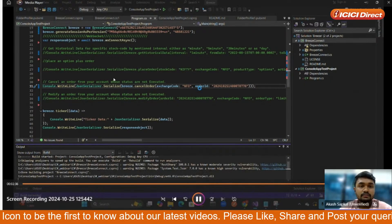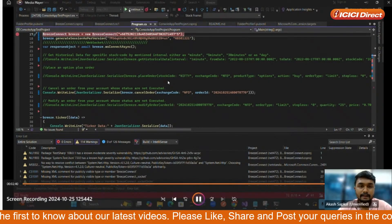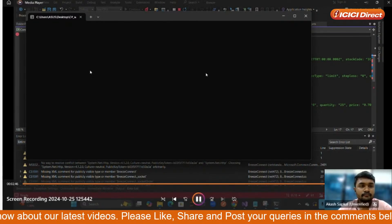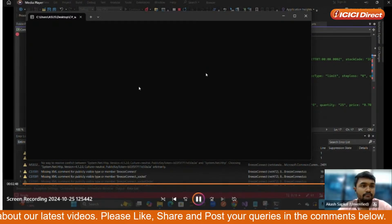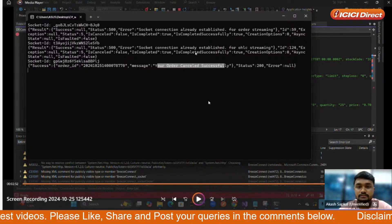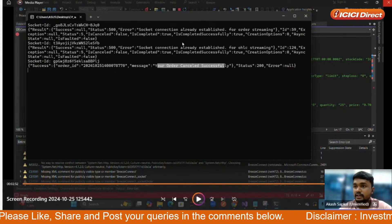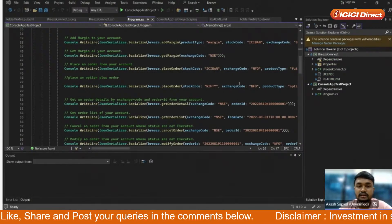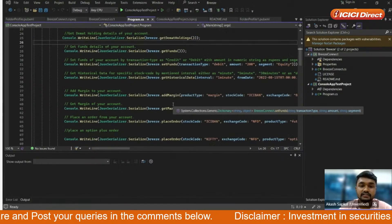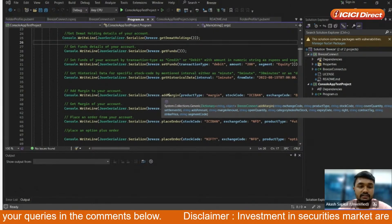After building is completed we run the code. The output shows 'Order cancelled successfully' along with the order ID. By this process you can place, modify, and cancel orders using all these SDKs. If you have any query, you can mail us at breezeapi@icicisecurities.com and we will be there to help you out.